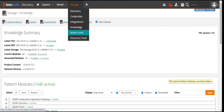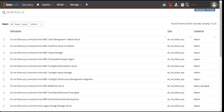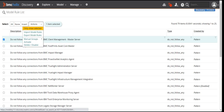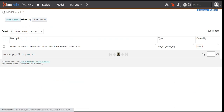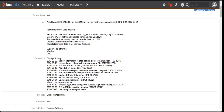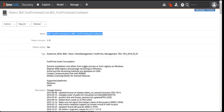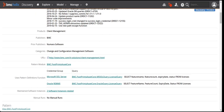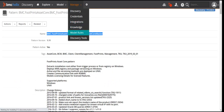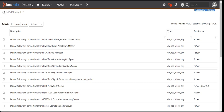After knowledge we have model rules. The model rules are basically the rules which are applied when you are discovering a particular module — whether you are discovering applications, servers, or any device. There are certain rules applied on your discovered data. This section shows you the rules that are in the system based on which the discovery has been done. For example, a pattern was used to discover a footprint asset core master server and it used the pattern to discover that particular case.